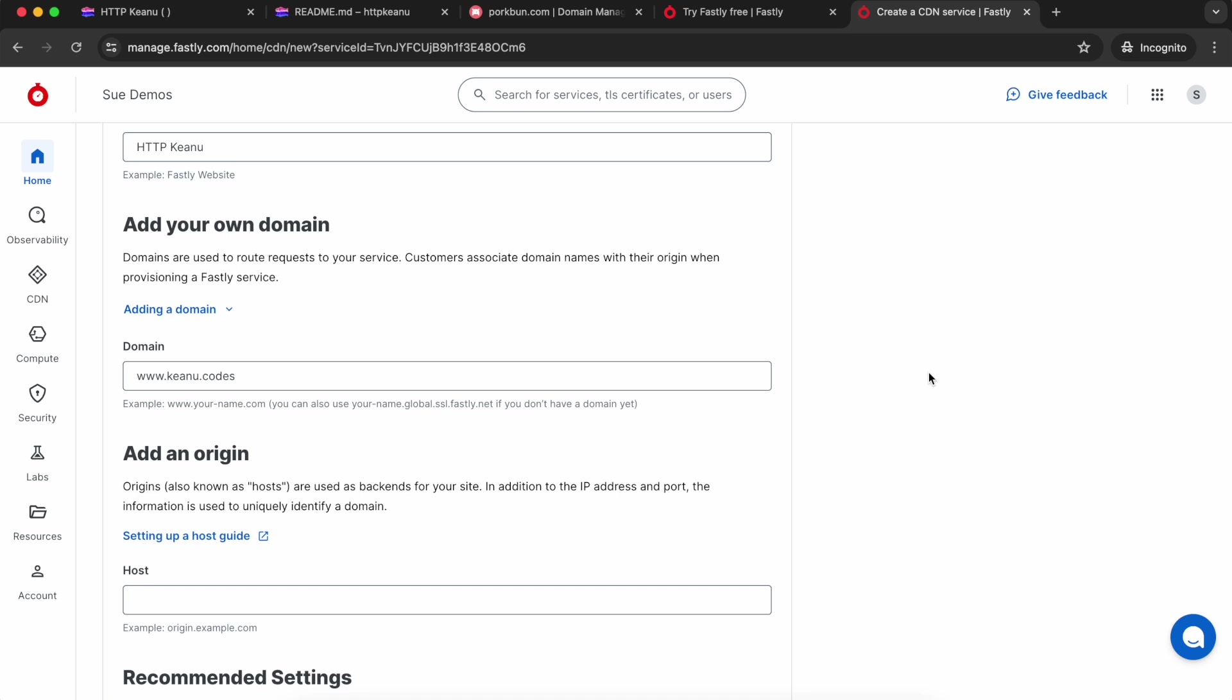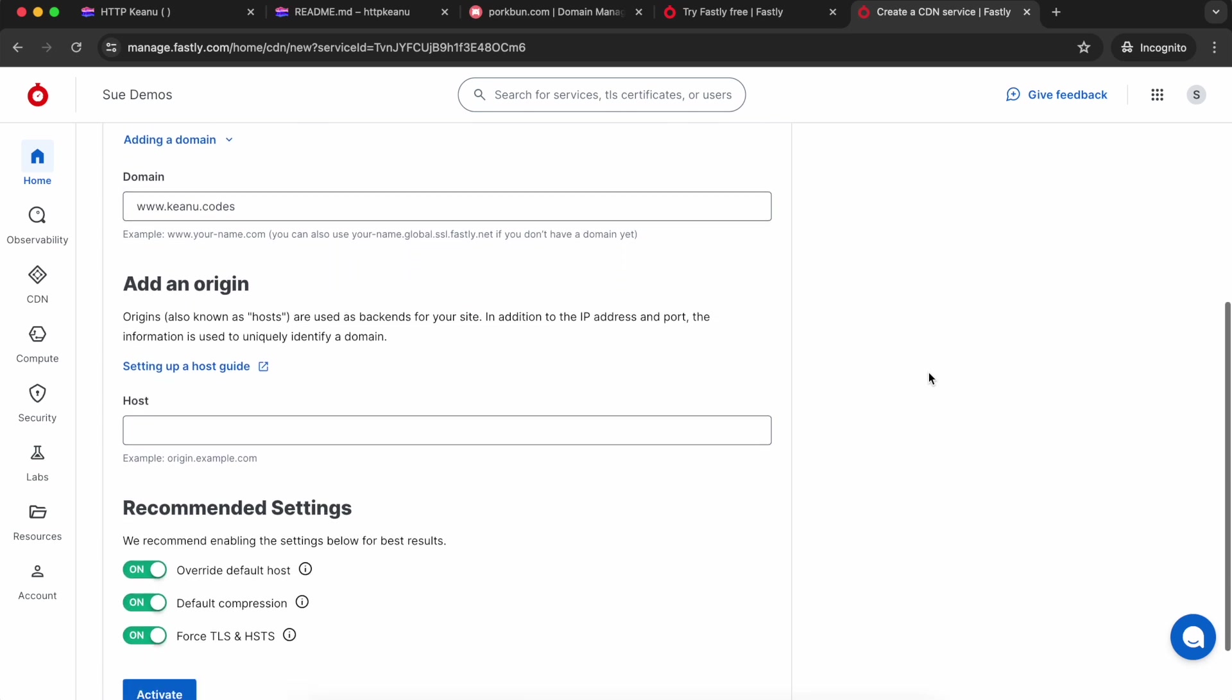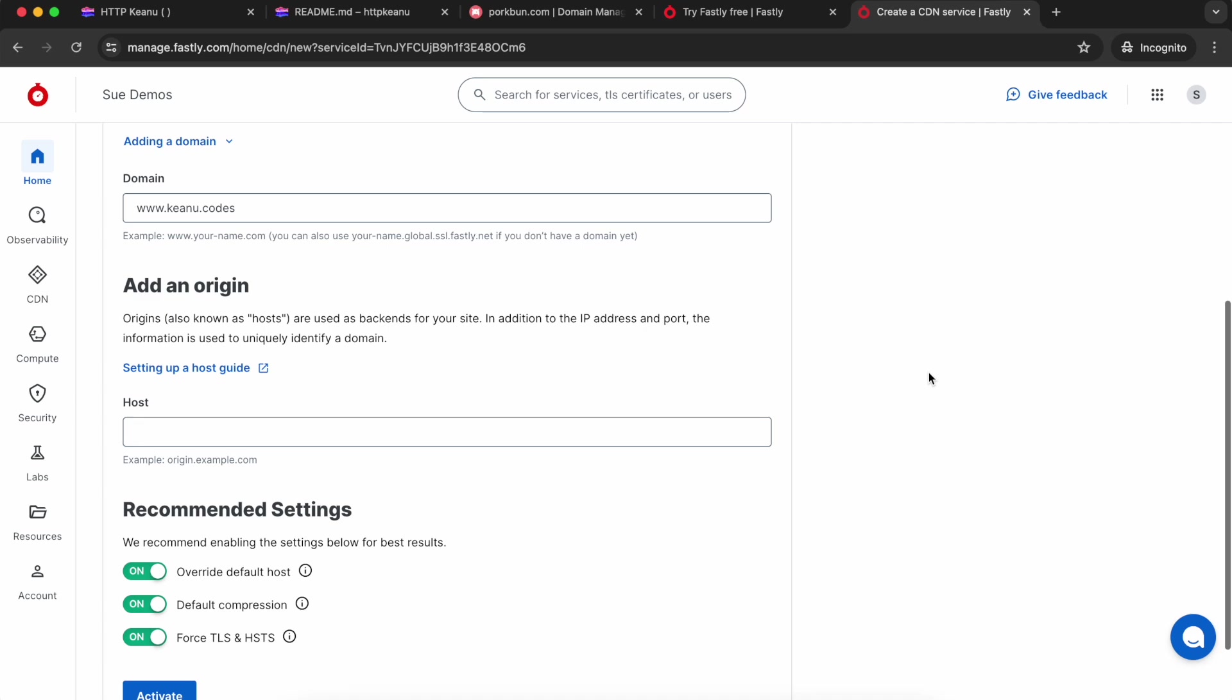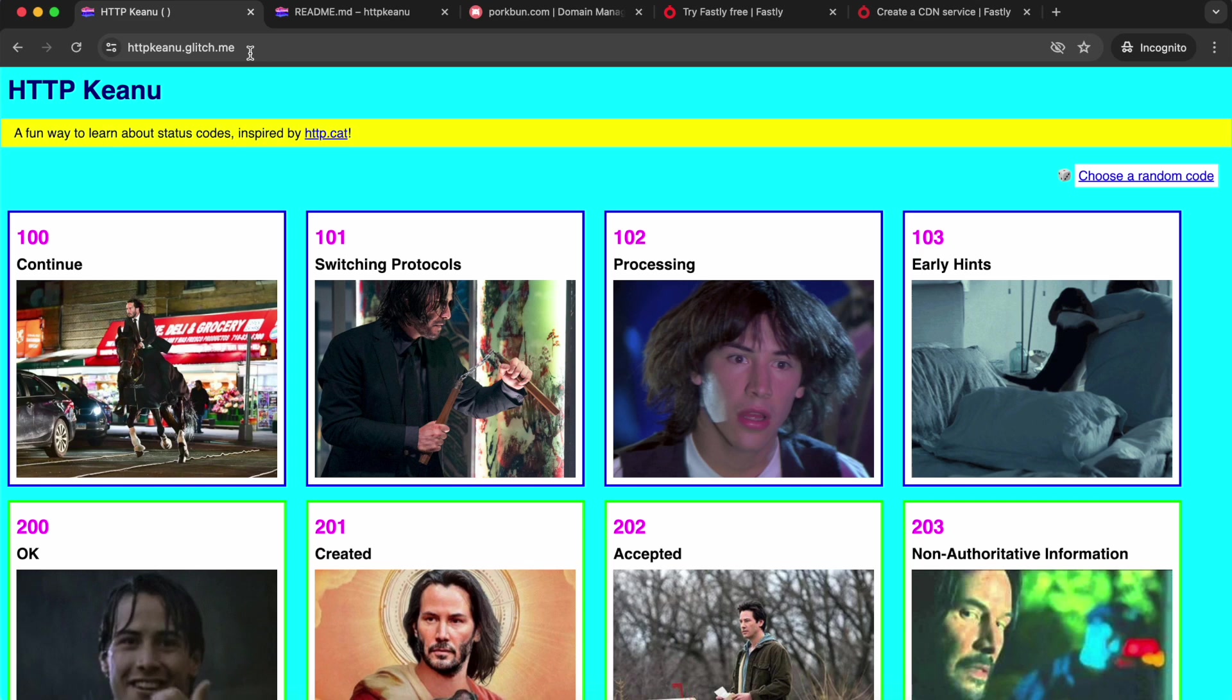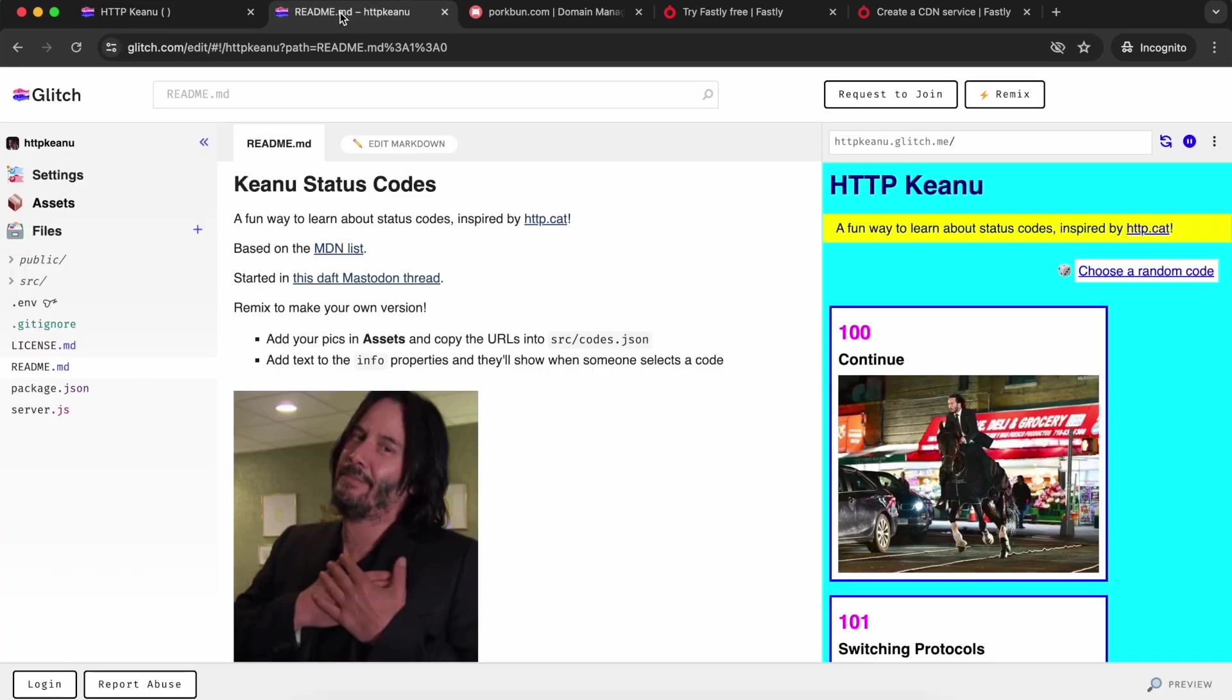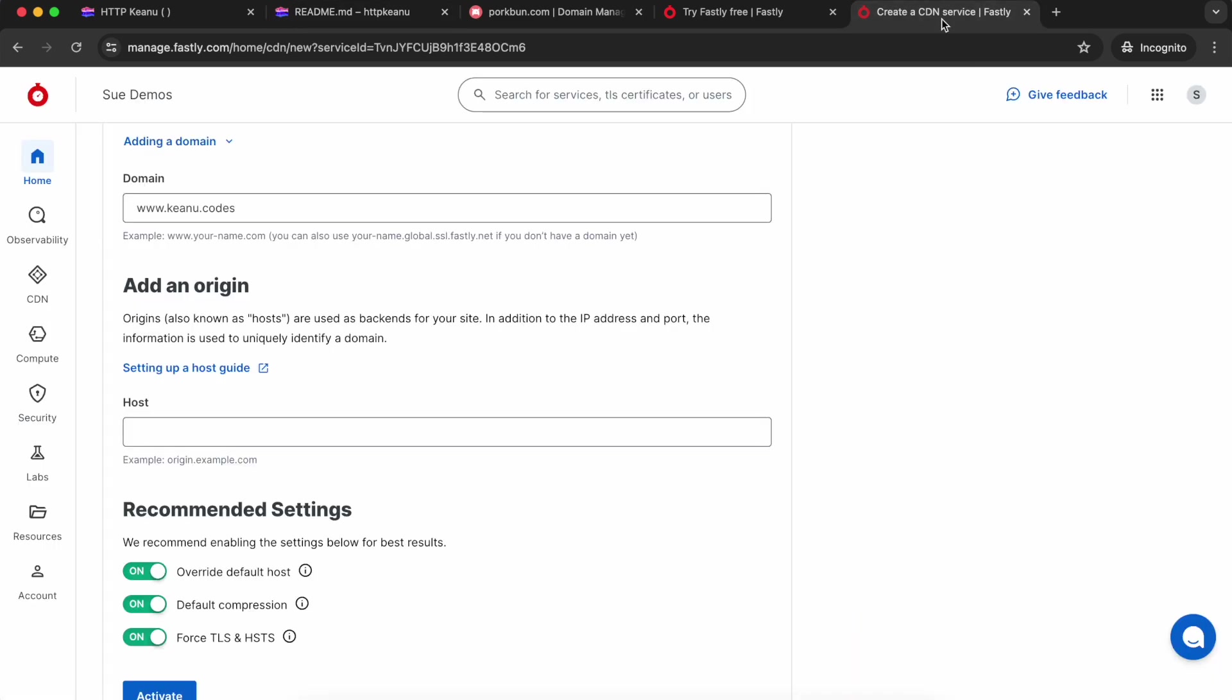For the origin, that's wherever your content's hosted that you're wanting to point this domain at. For me, it's my Glitch site, so I can grab that either from the browser address bar with my site open or from the Glitch editor from the preview pin. I'm going to paste that into my new service, but I need to remove the trailing slash and the https colon slash slash from the start of it.